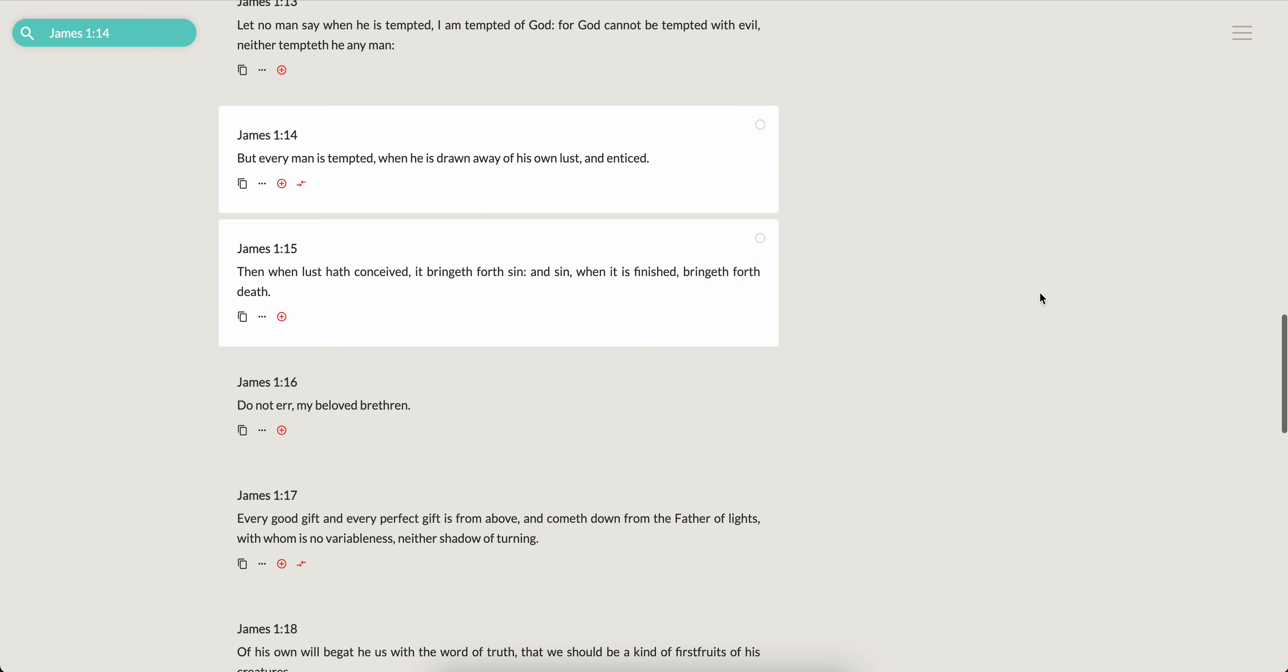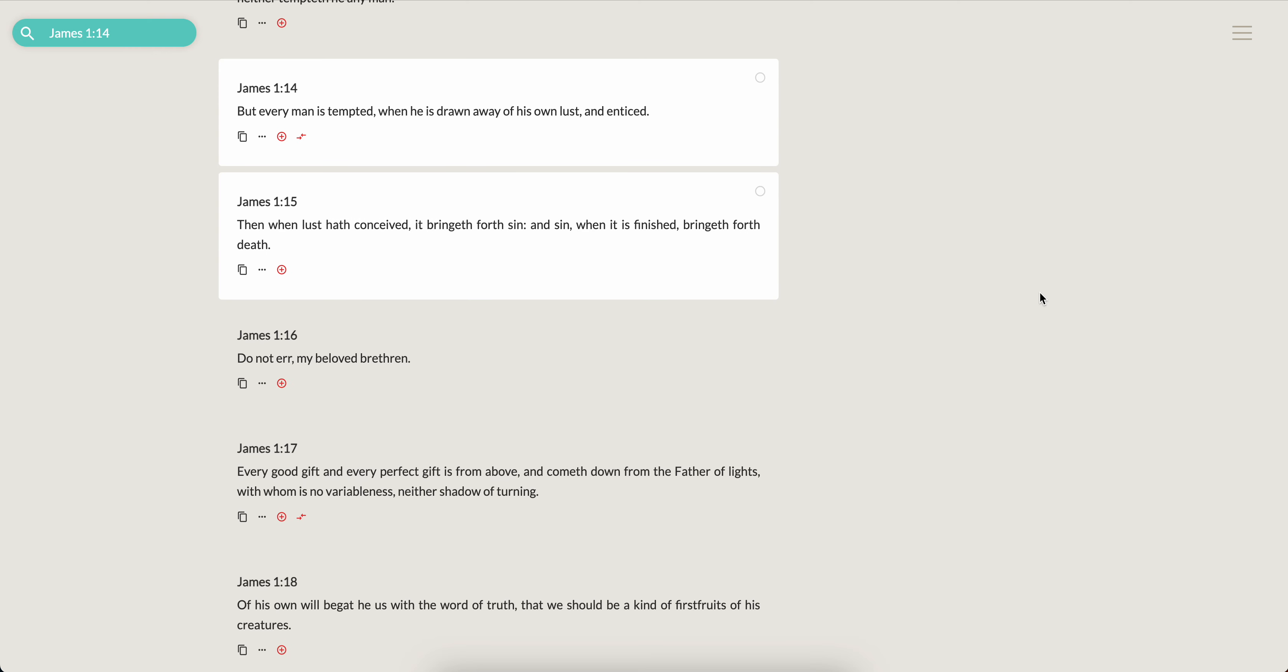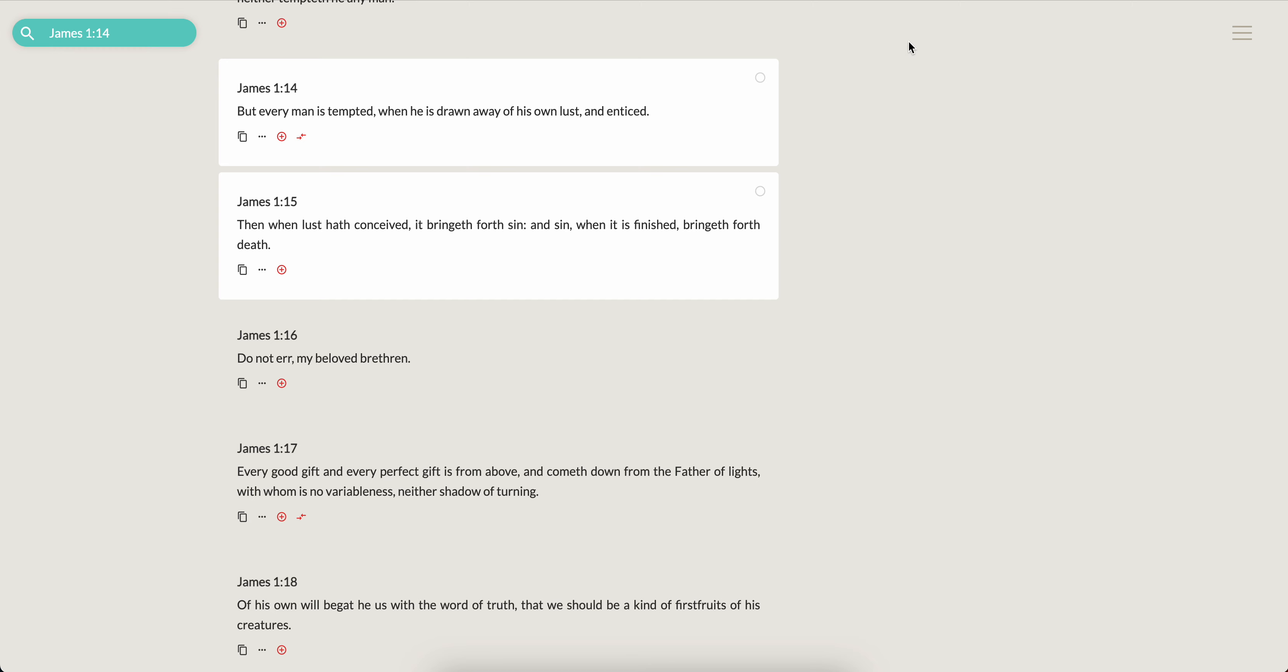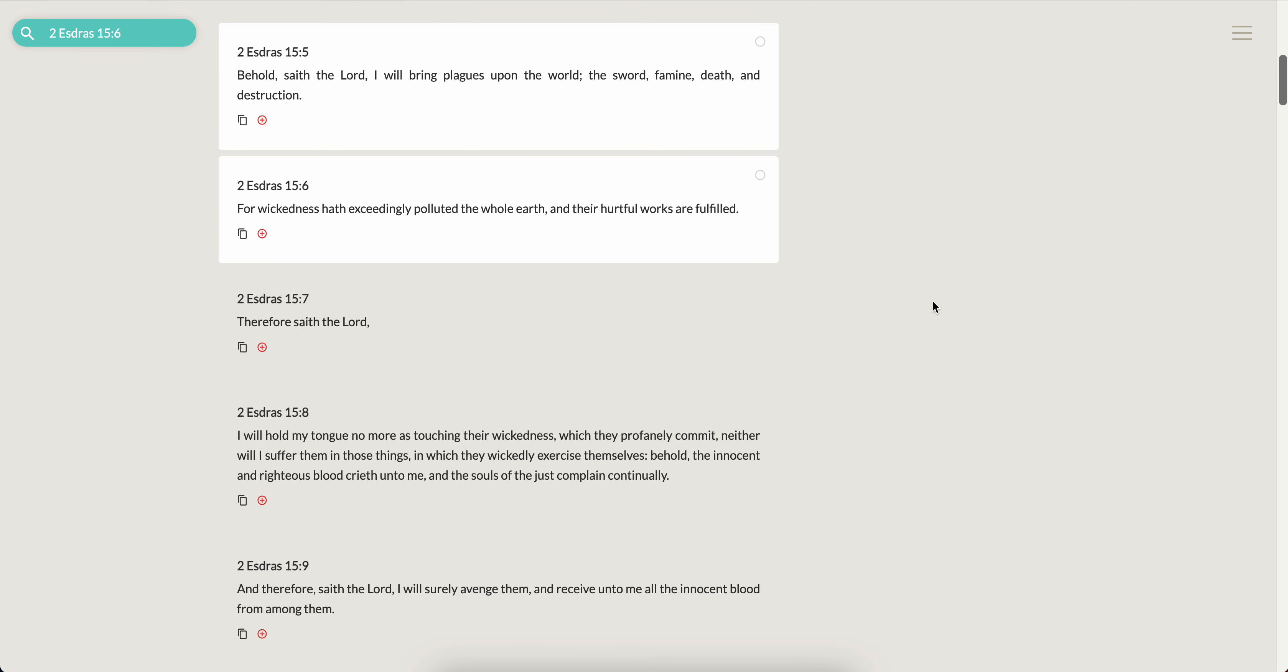Precepts brought out. Yes, it's James 1, 14, but every man is tempted when he is drawn away of his own lust and enticed. And especially when you haven't got the fear of the most high, you lead it to death. It says, then when the lust hath conceived, it bringeth forth sin. And sin, when it is finished, bringeth forth death. And we're coming into that great time of death.